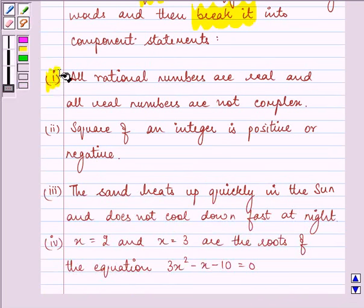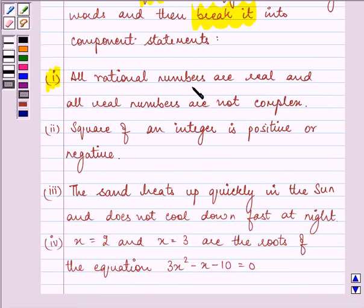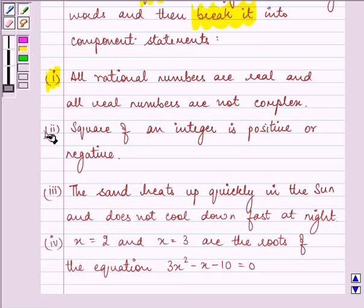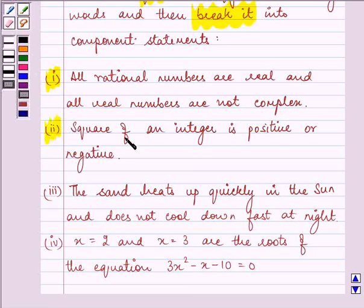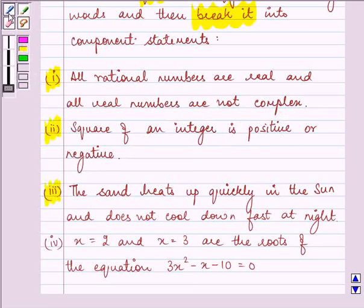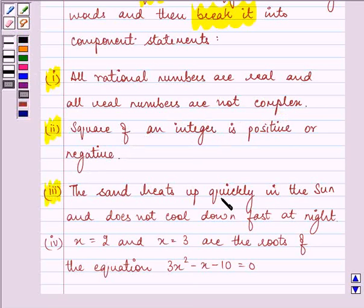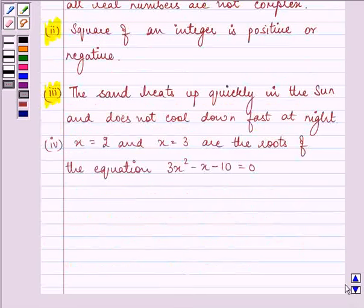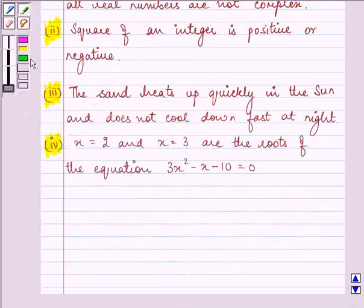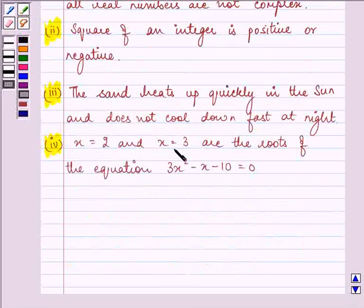The first statement says: all rational numbers are real and all real numbers are not complex. Second: square of an integer is positive or negative. Third: the sand heats up quickly in the sun and does not cool down fast at night. And lastly: x is equal to 2 and x is equal to 3 are the roots of the equation 3x squared minus x minus 10 is equal to 0.